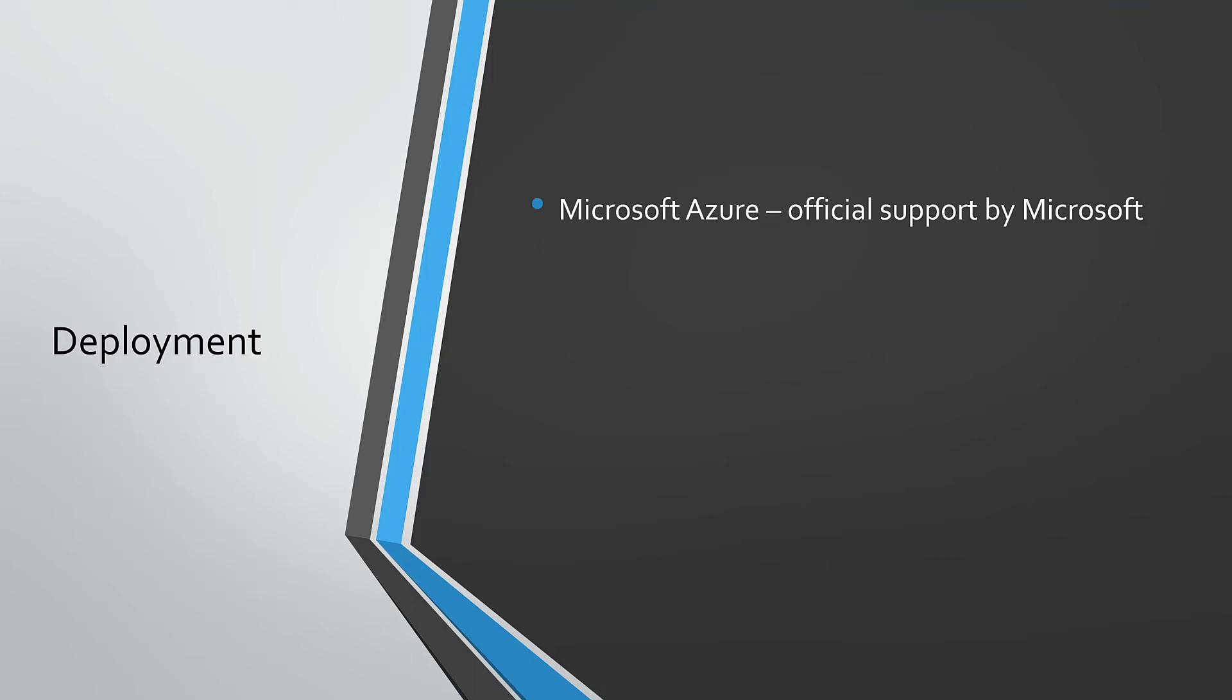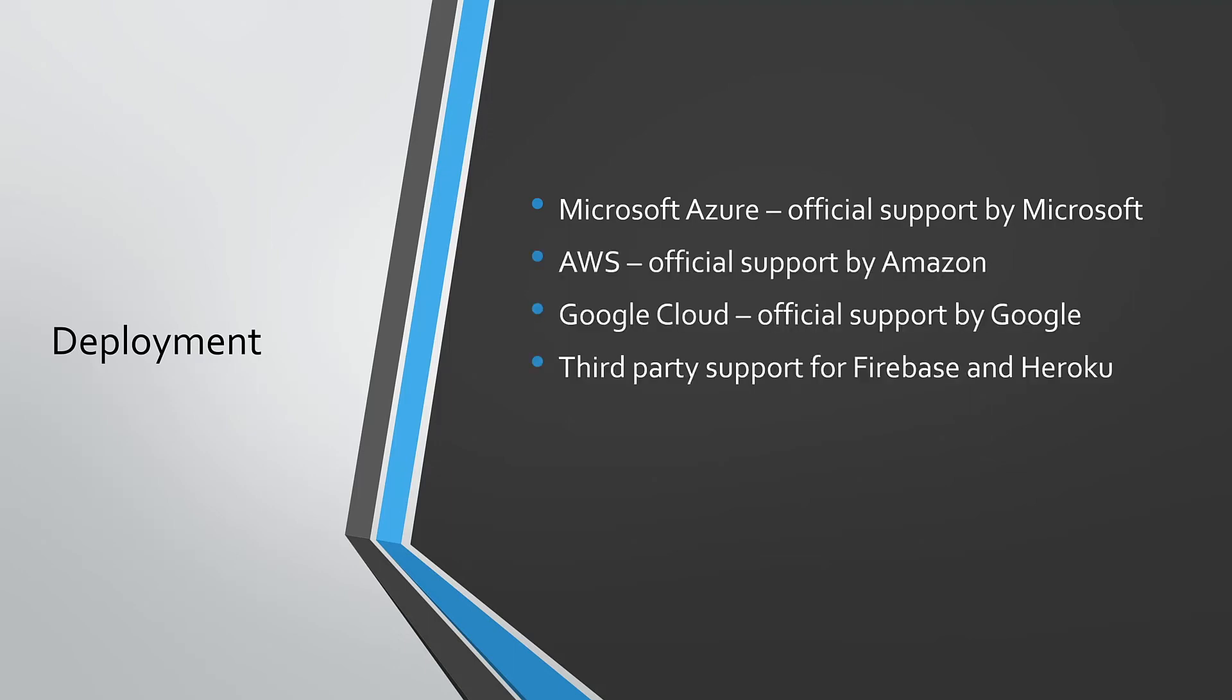Microsoft provides and maintains a number of excellent extensions for Microsoft Azure: Virtual Machines, Databases, Serverless, Machine Learning, IoT, DevOps, and more. There are also official extensions for other cloud providers including Amazon Web Services, Google Cloud, and third-party extensions for Firebase and Heroku.